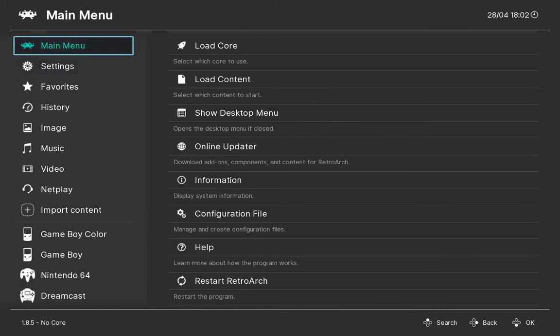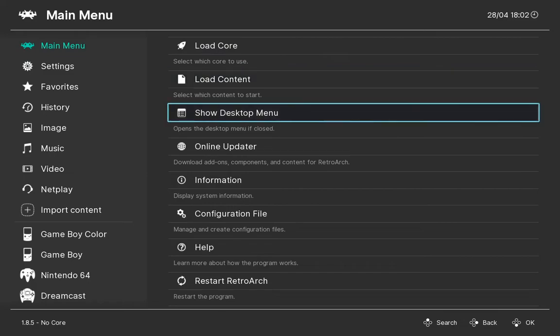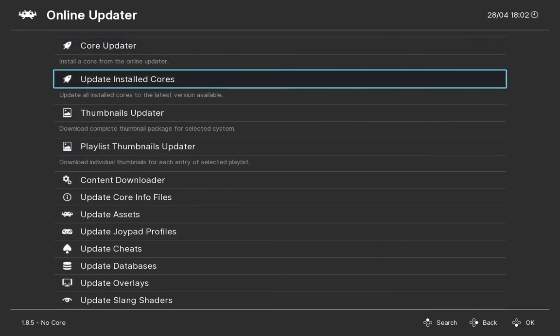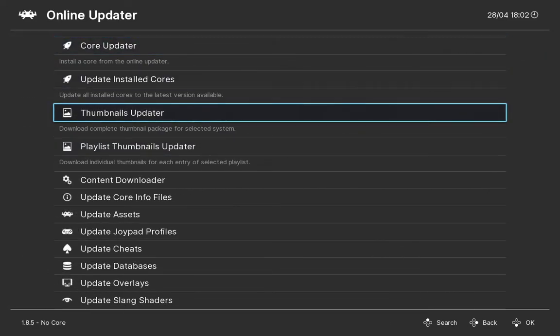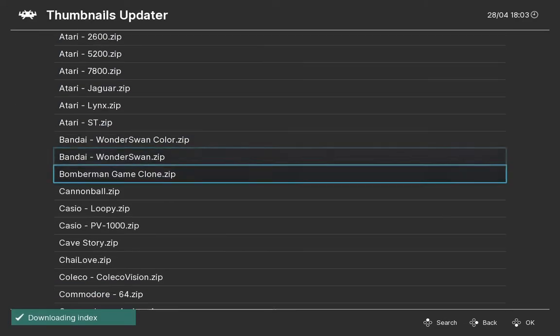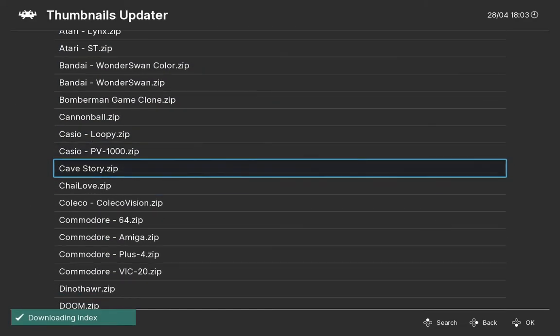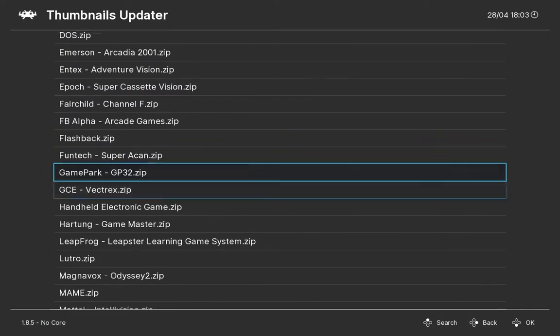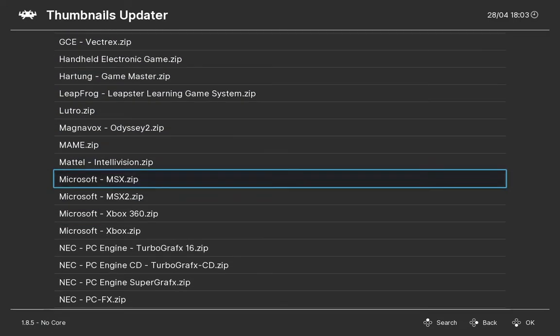Press on, then go to Online Updater and you'll see that there's a new option there. It's called Thumbnails Updater. This will download all the thumbnails that are available for that console.